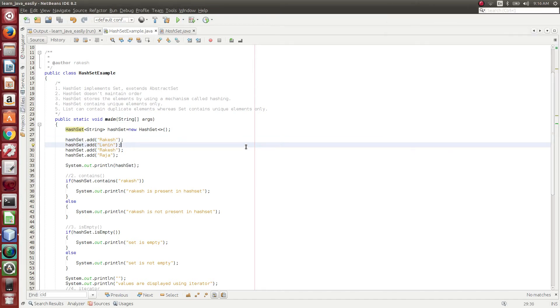Hi friends, this is Rakesh from Let's Make Learning Simple channel. Now we are going to see what is HashSet and how HashSet can be used in Java using real-time examples.